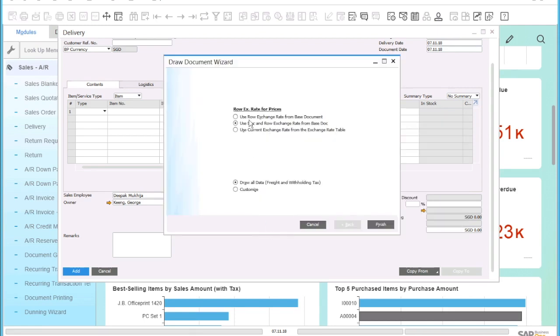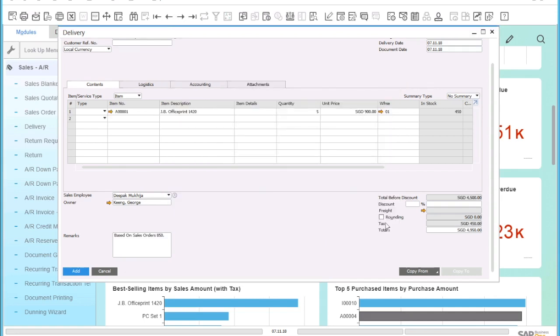The system will now ask me which exchange rates I would like to use. In this case, I will just choose to keep the original currency exchange rate from the base document and click 'Finish'.